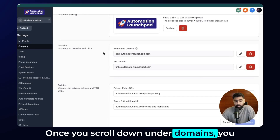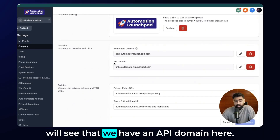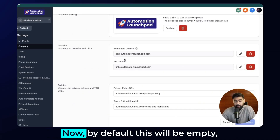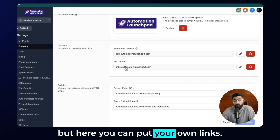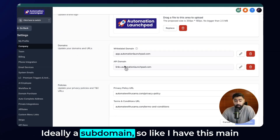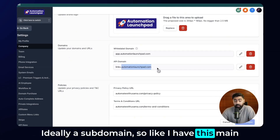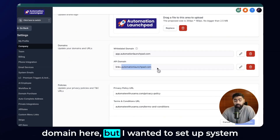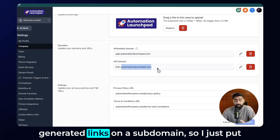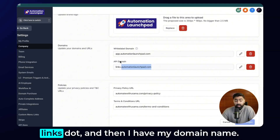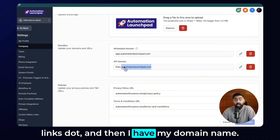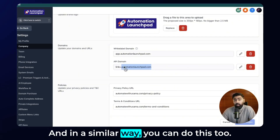Once you scroll down under Domains, you will see that we have an API domain. By default this will be empty, but here you can put your own links — ideally a subdomain. For example, I have my main domain but I wanted to set up system generated links on a subdomain, so I just put 'links.' and then my domain name. You can do this in a similar way.